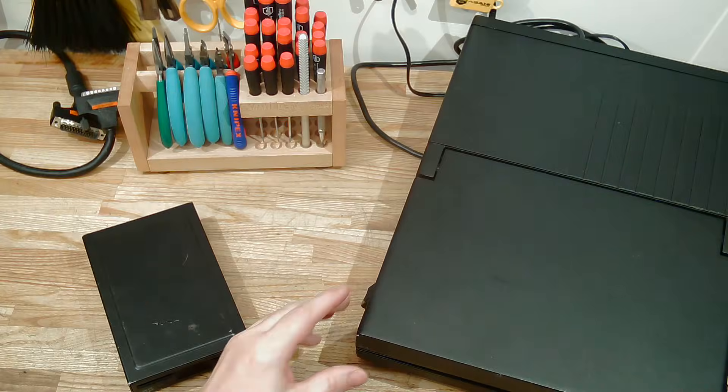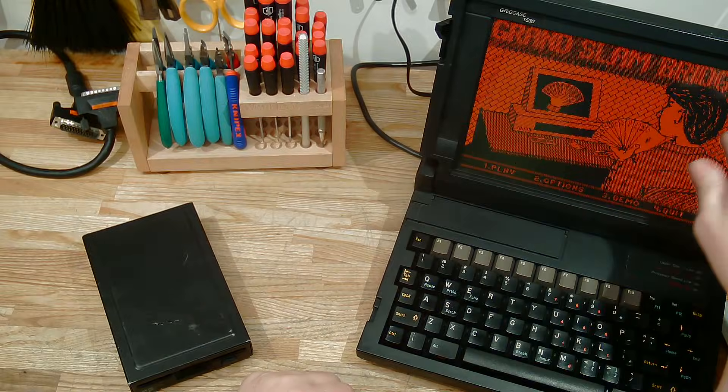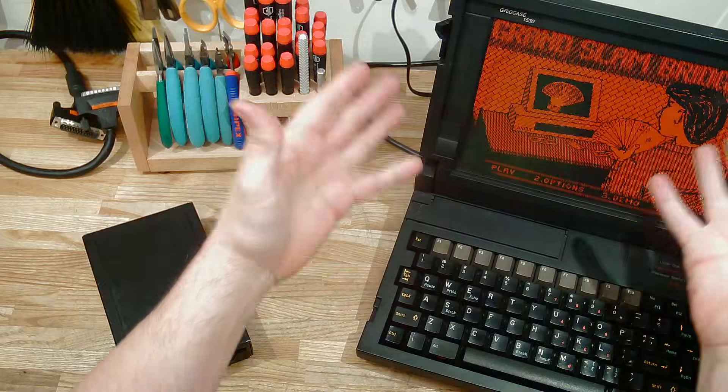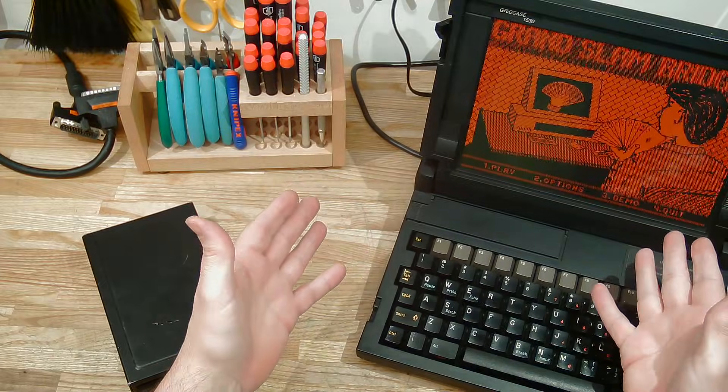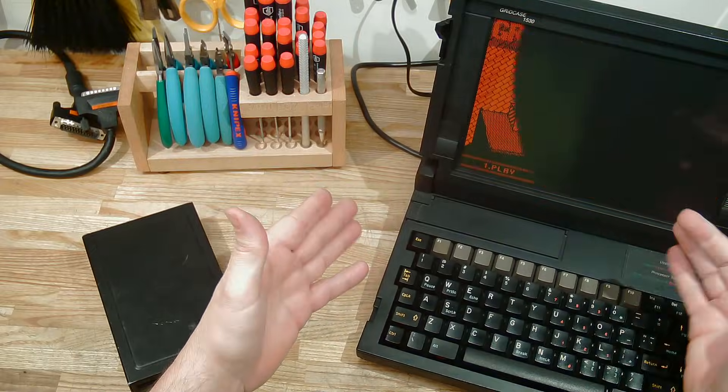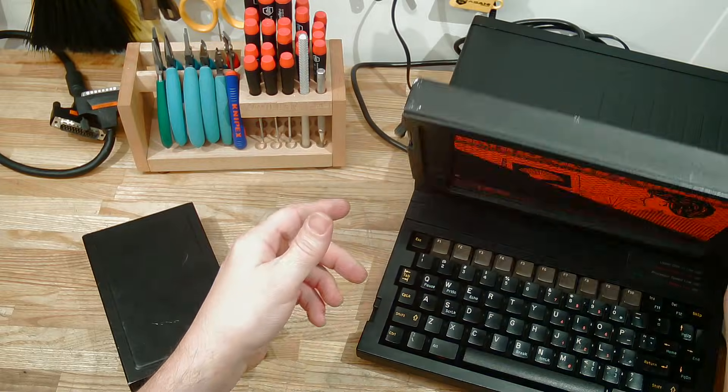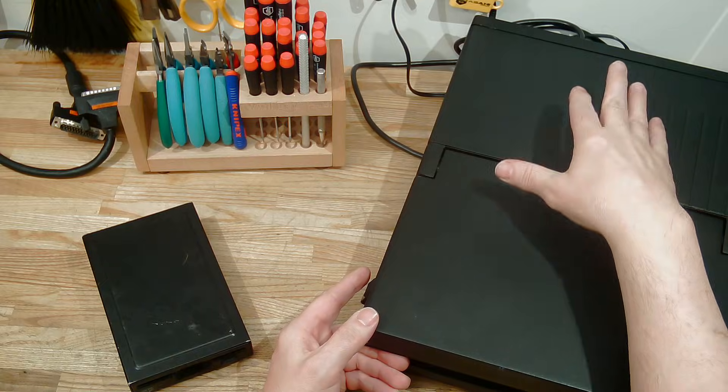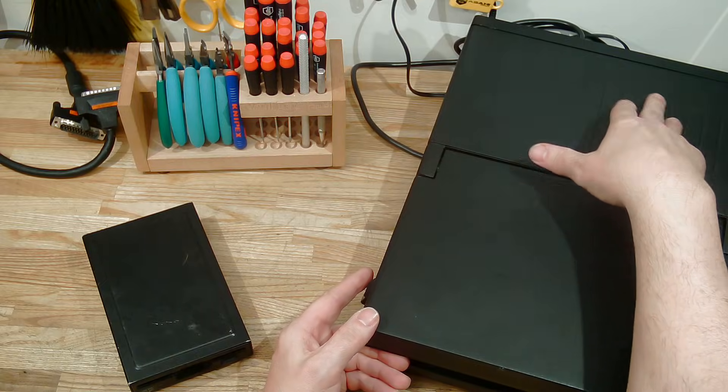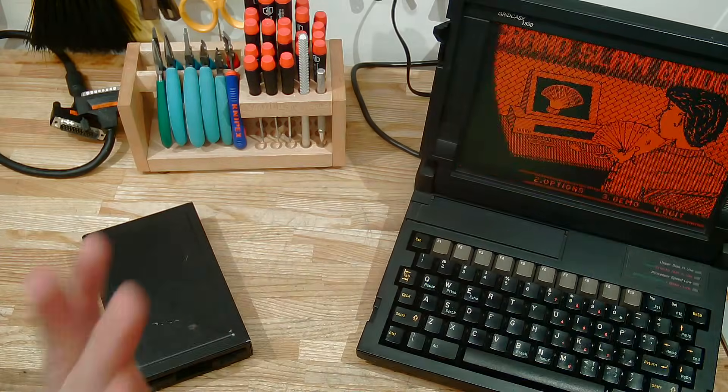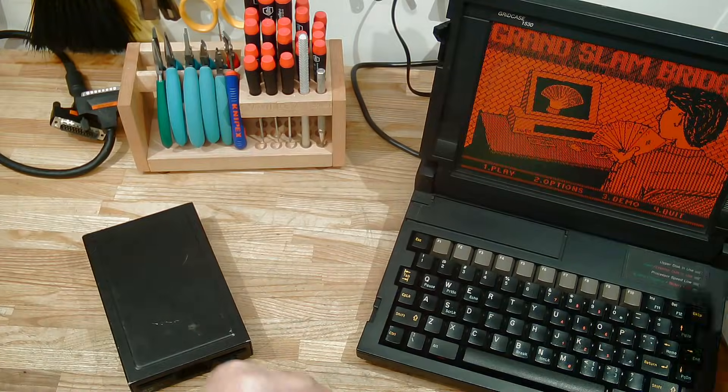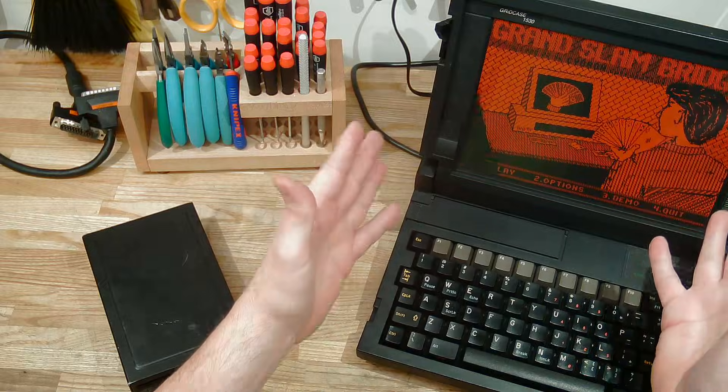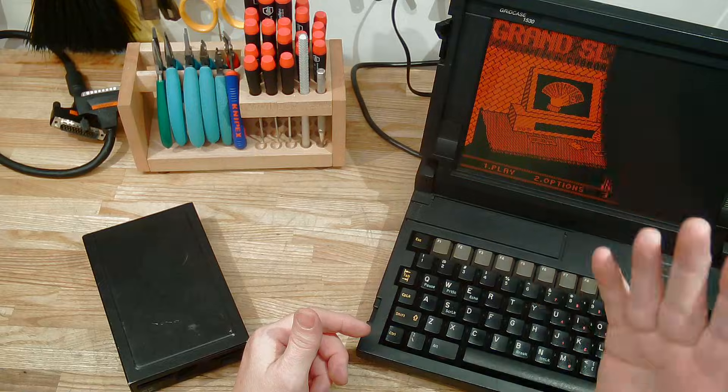Vintage computing. Here is a Grid Systems Grid Case 1530 386 portable computer. This would have been the Ferrari of the computer world in the late 1980s. Grid Systems made these ruggedized laptops, the awesomest things you could possibly get at that time period. They're made out of magnesium alloy, cast magnesium. This is at a time when the majority of computers and electronics were just all crappy ABS plastic with terrible construction. These were designed and they just have a wonderful design.